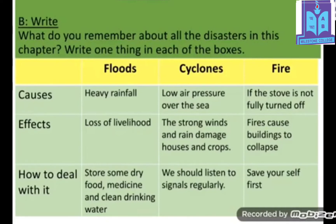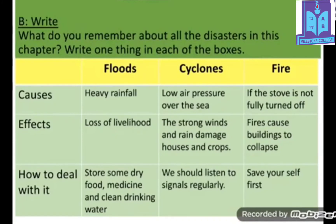Now write how to deal with each disaster. In today's lesson you learned about cyclones and fire; in the previous lesson you learned about flood. For flood: store dry food, medicine, and clean drinking water. For cyclone: listen to signals regularly — signals range from 1 to 10. For fire: save yourself first. Write all book work in your book with a pencil.